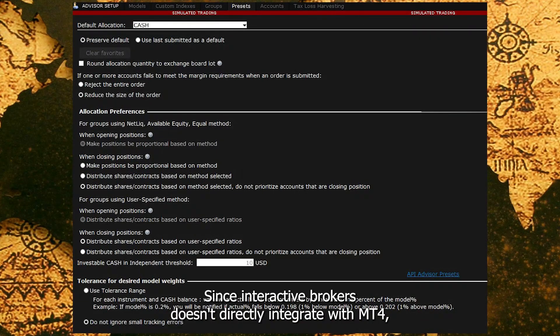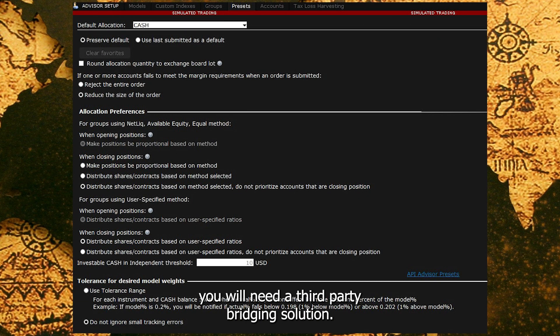Since Interactive Brokers doesn't directly integrate with MT4, you will need a third-party bridging solution.